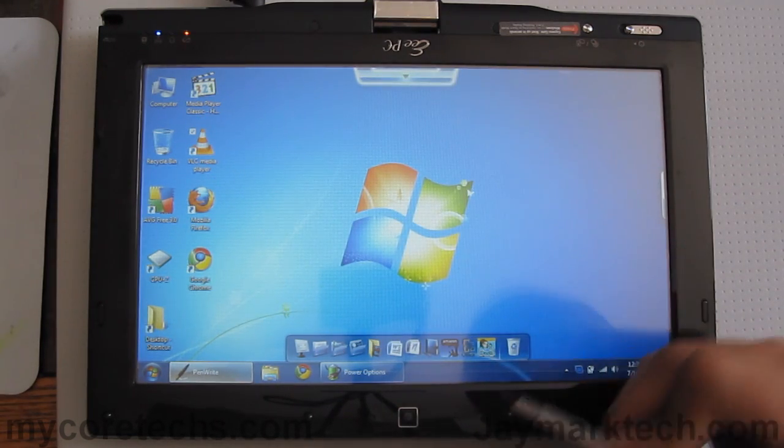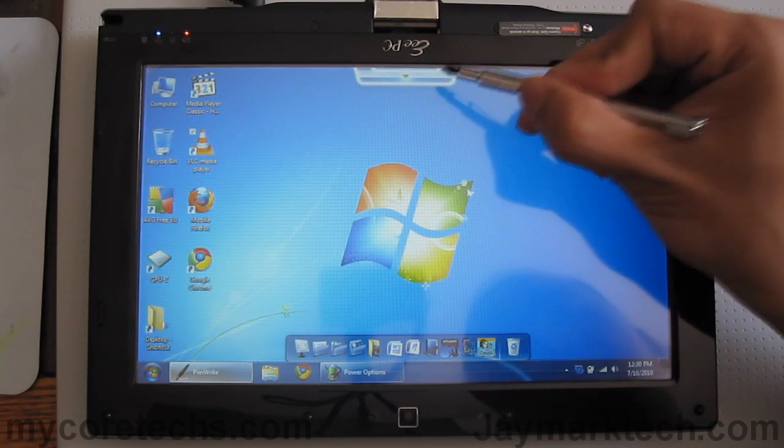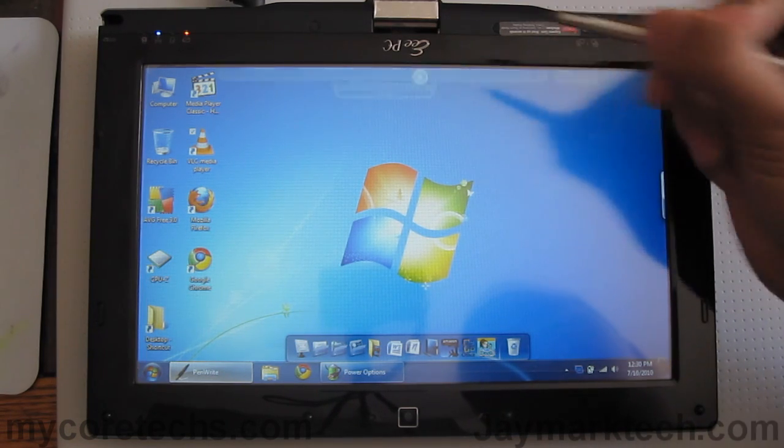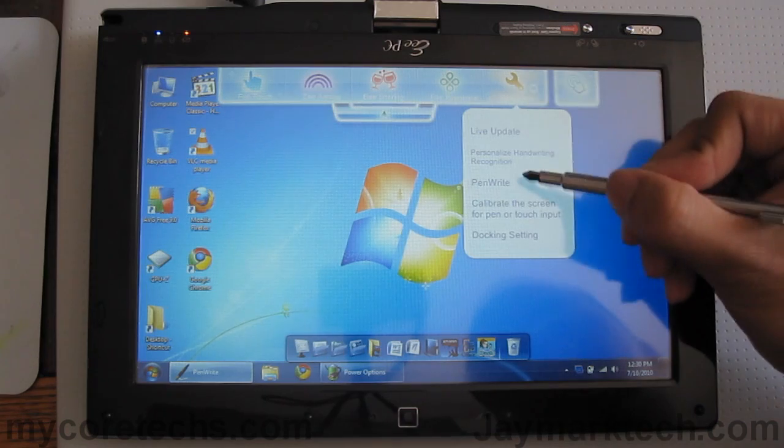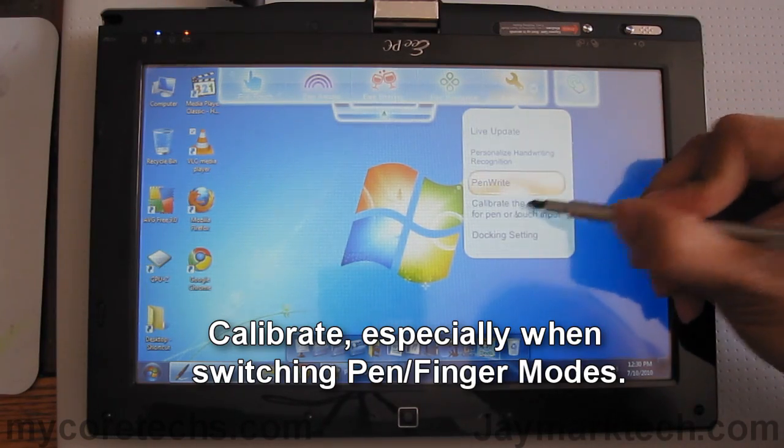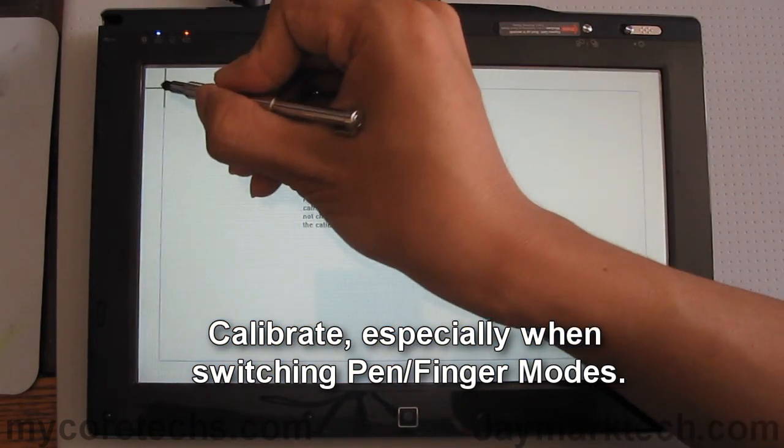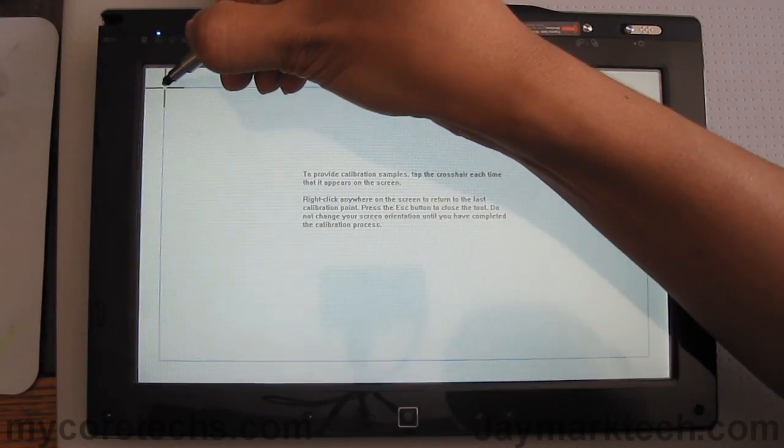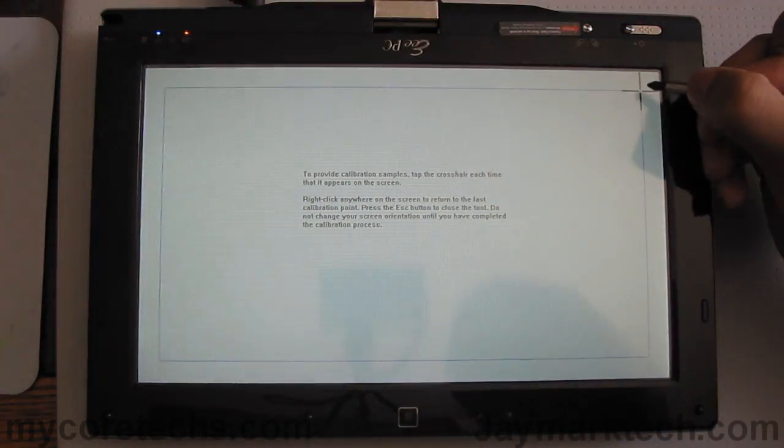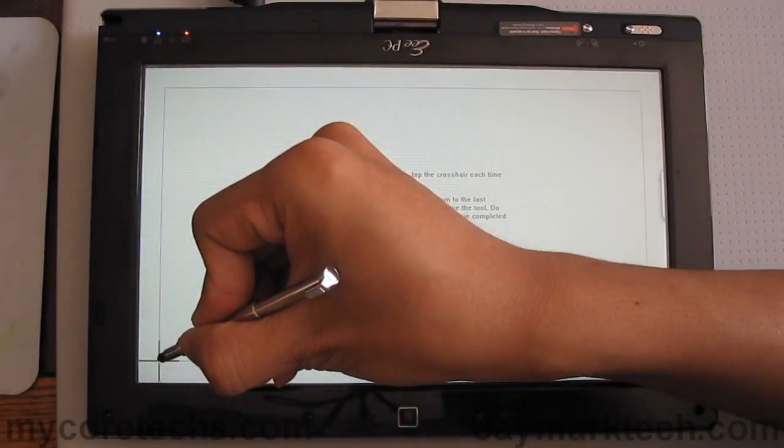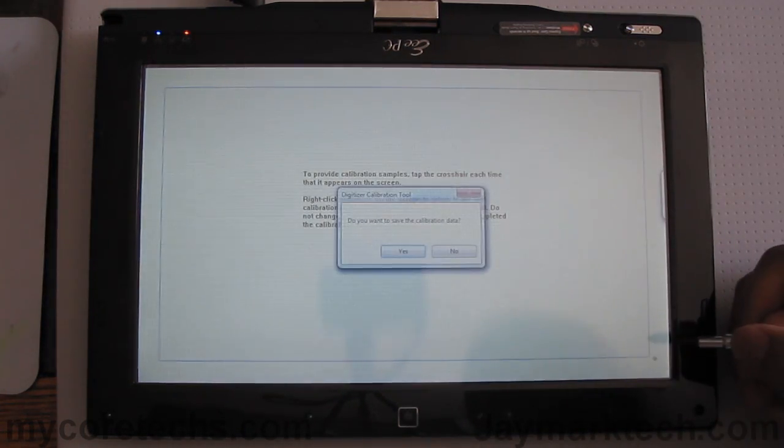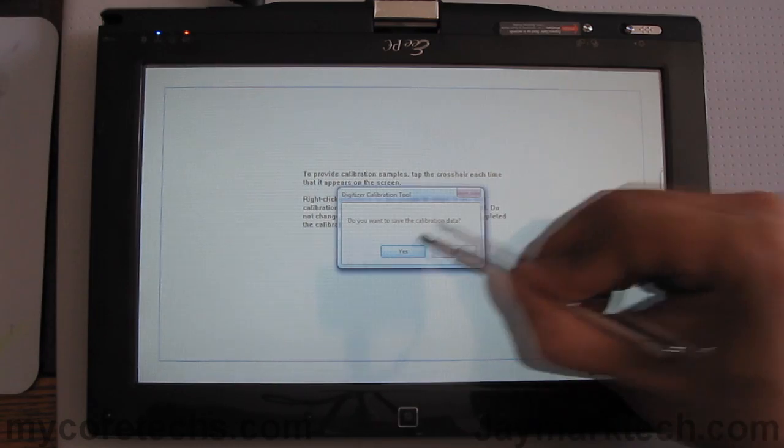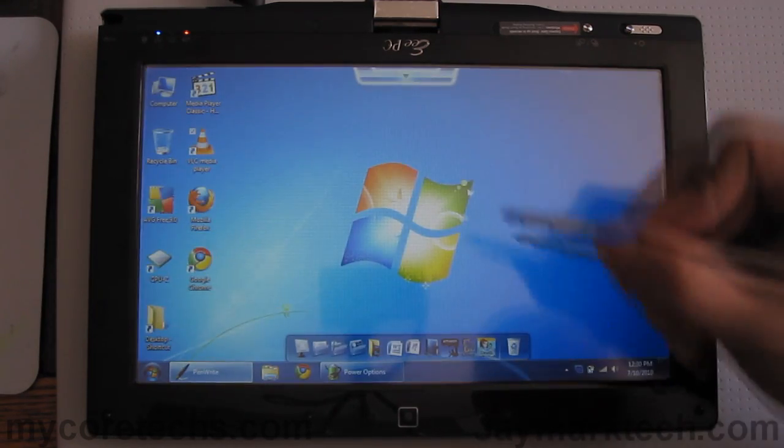to type on this or to use the pen but the very first thing you have to do is open the touch app and go to calibrate the screen. So, calibrate that. Save the data.